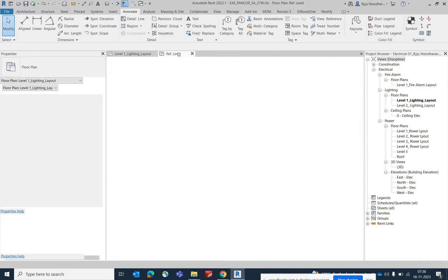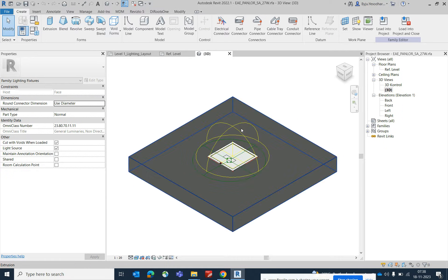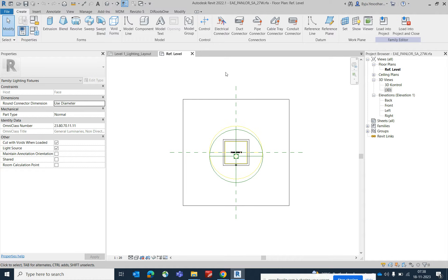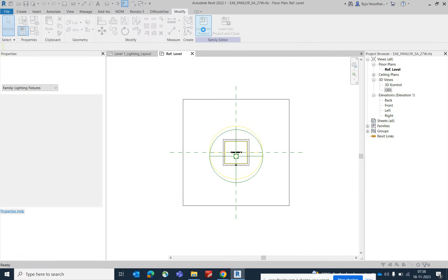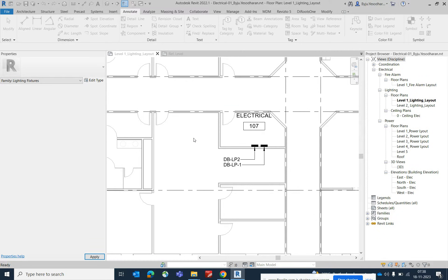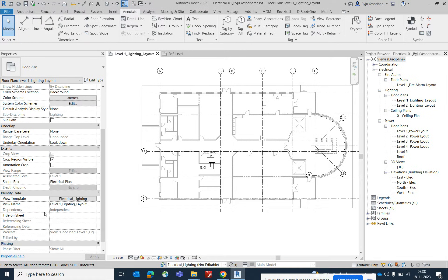I have one lighting family. If you look at the 3D view, you can see how it looks. To use it in our lighting layout, once you've downloaded or created the family, go to Load into Project and it will load automatically. When prompted, select Overwrite Existing Parameters. Make sure the workset is set to Lighting and the template is set to Lighting.